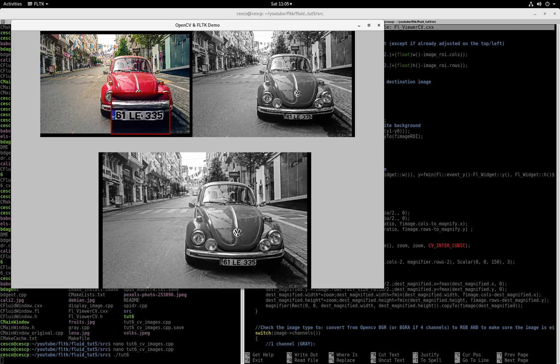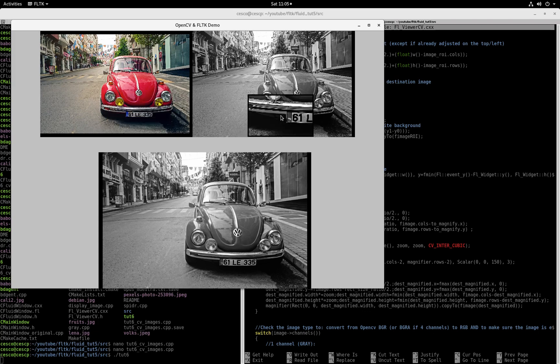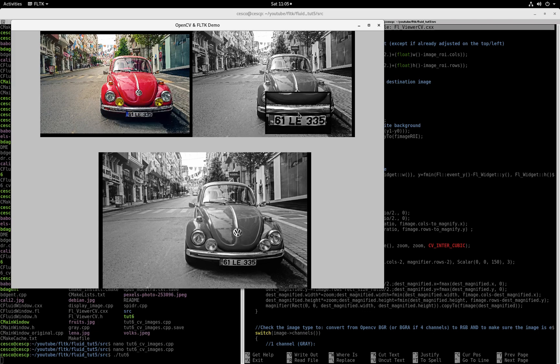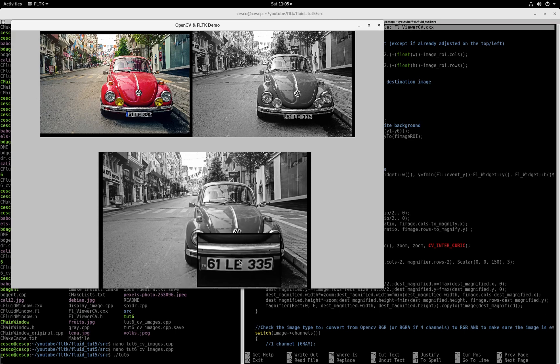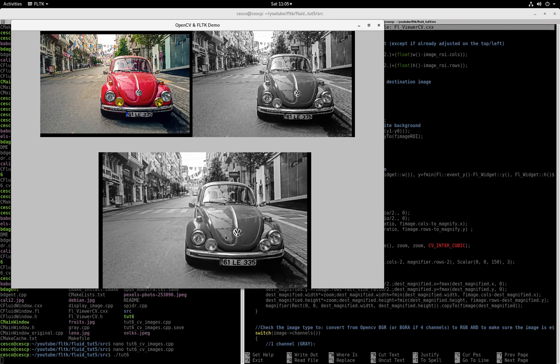In this case, the region of interest would be the license plate. And you can do the same to the grayscale, you can do the same to the blur image.